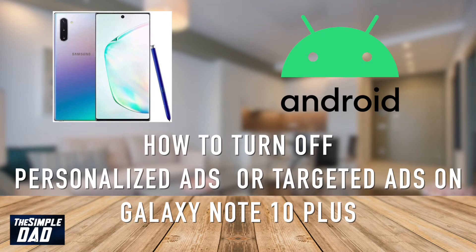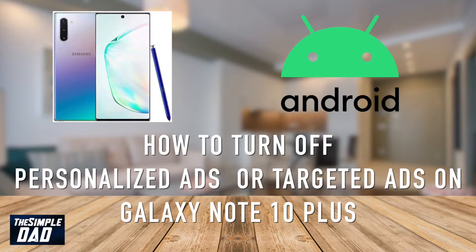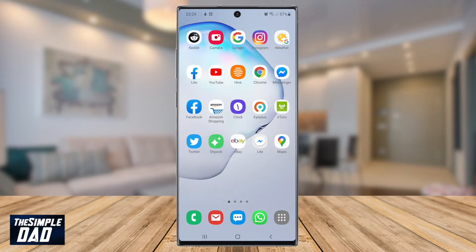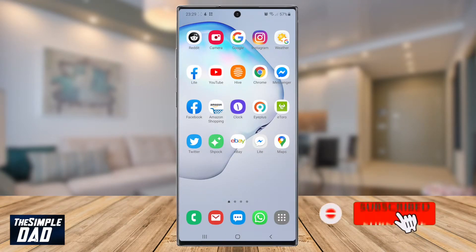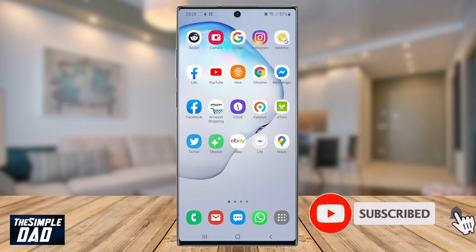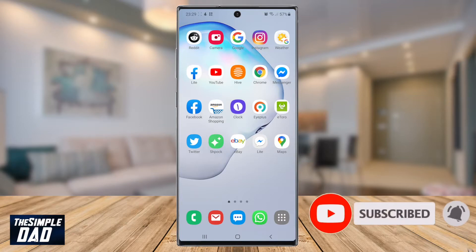Hey everyone, welcome to another tutorial. In this video, I'll be showing you how to turn off personalized ads or targeted ads on Galaxy Note 10 Plus running Android 10.